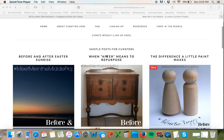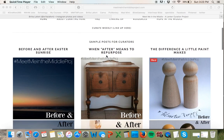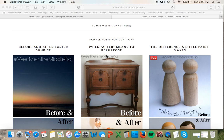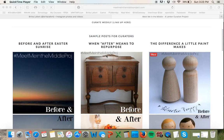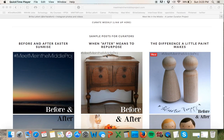Lent is the perfect time to do that because it prepares our hearts for Easter, which is the greatest after in history.